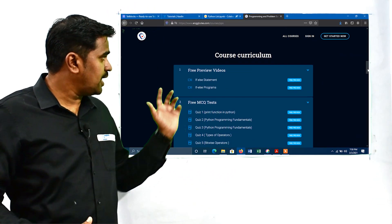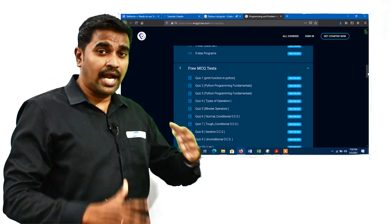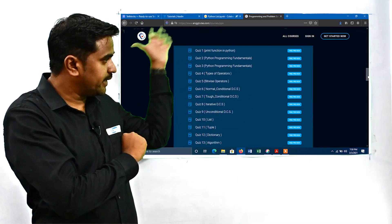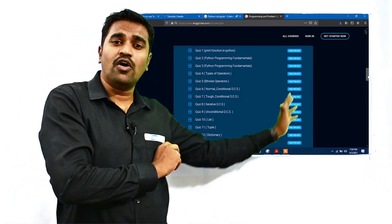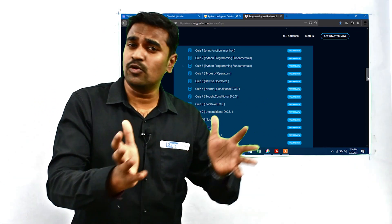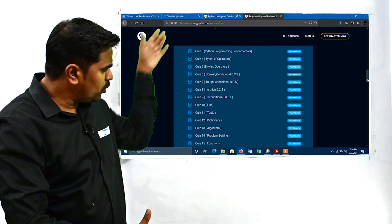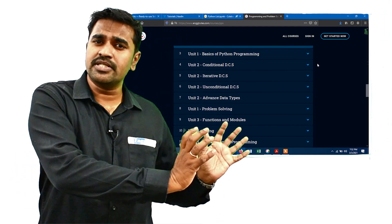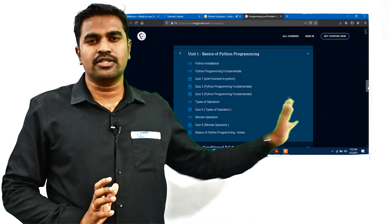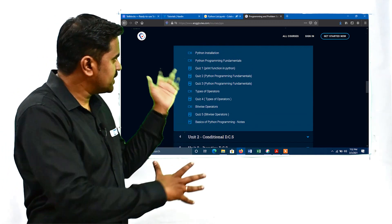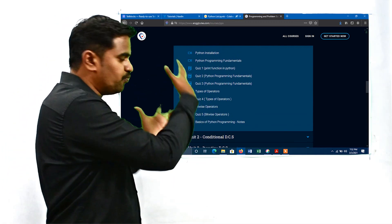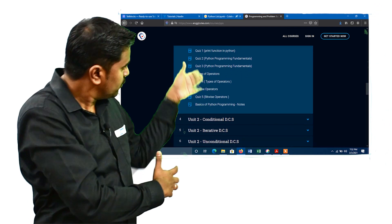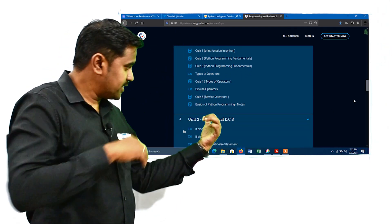Let's take a look at the course curriculum. Here you can see free preview videos and, importantly, online MCQ tests. You can get access to all these things by registering the course for free. But I suggest you avail the 70% discount and get complete access to this course, because this is a complete package.